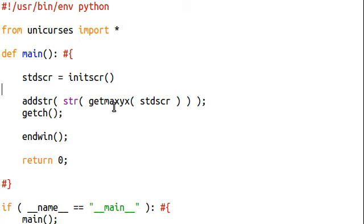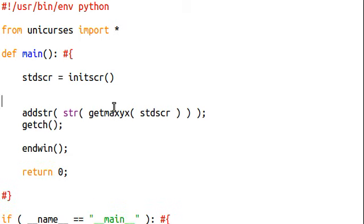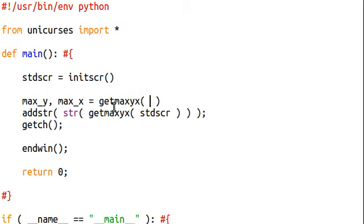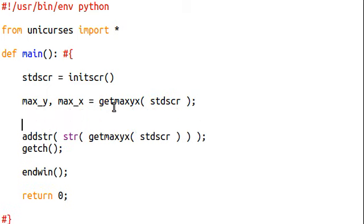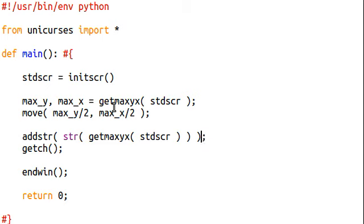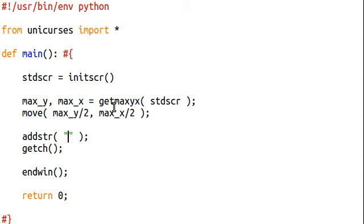So, we run our getMaxYX function, and that's going to give us our maximum X and our maximum Y. But remember, these should be reversed, because we're working in ncurses. And that's going to be getMaxYX from our standard screen. Cool. So, now we can move to our MaxY divided by 2 and our MaxX divided by 2, because that is, after all, the center of the screen.